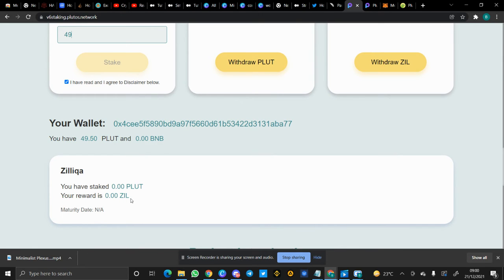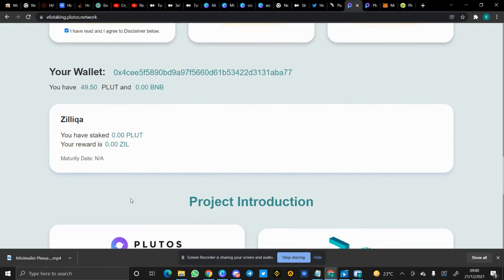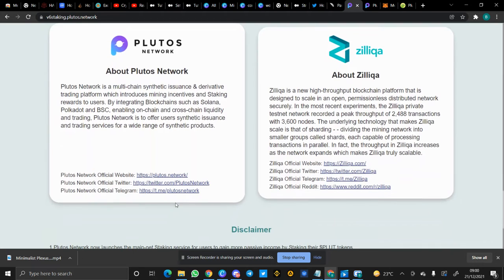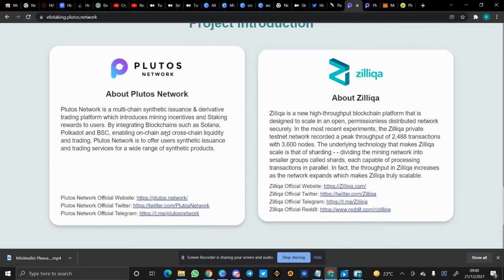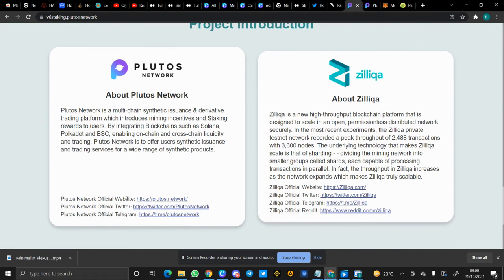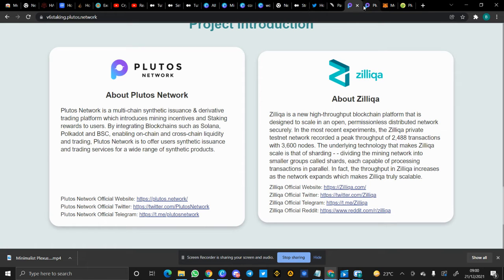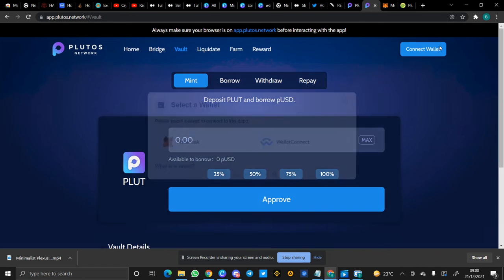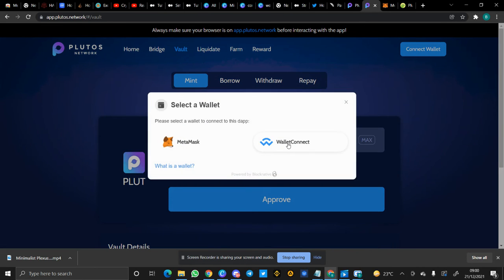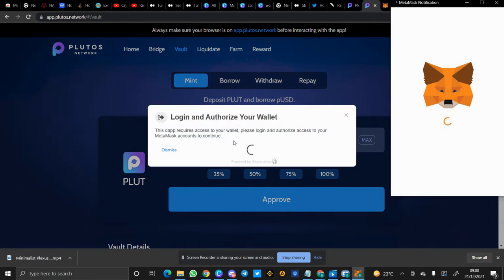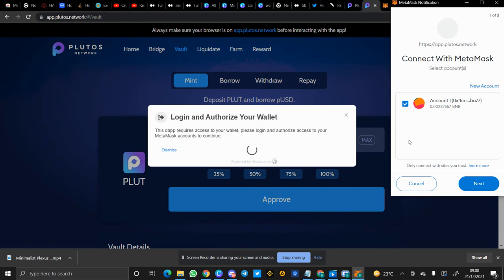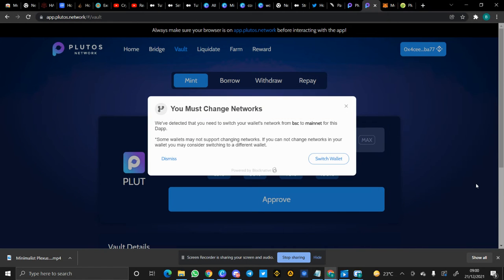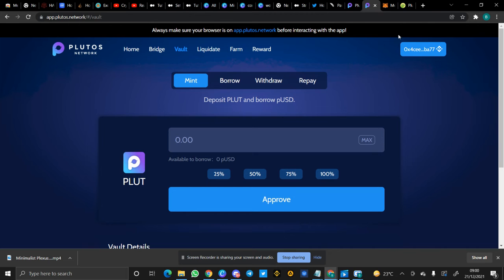So to know more about Plutus Network, you can read this and follow their official social media handles, and also Zilliqa. So this is app.plutus.network. Let's try to connect wallets. All right, I have been able to connect. Let's - as you can see here...